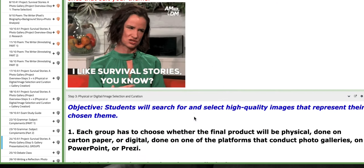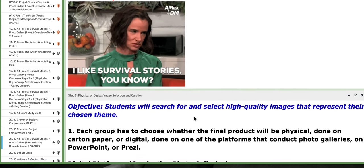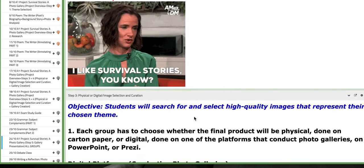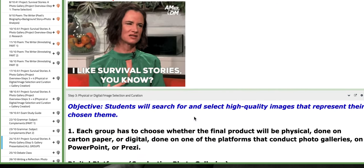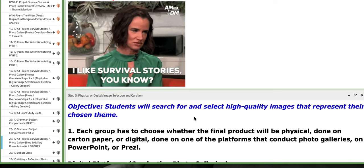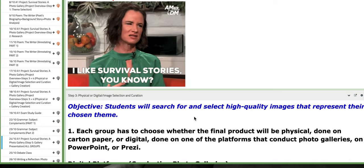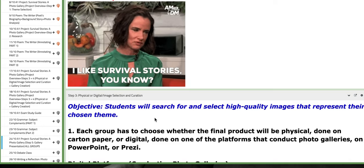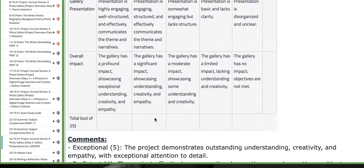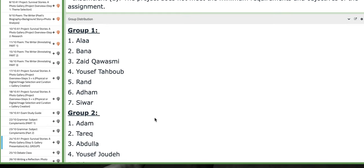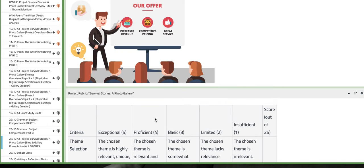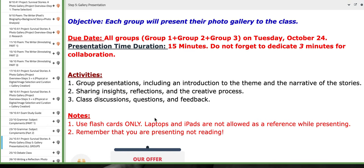So, you are going to present your final product, which is the survival story, a photo gallery. As you can see here, the block.